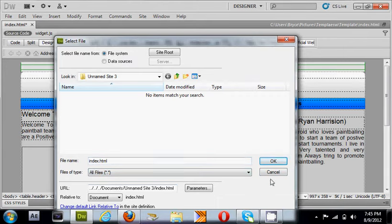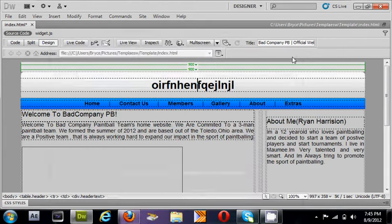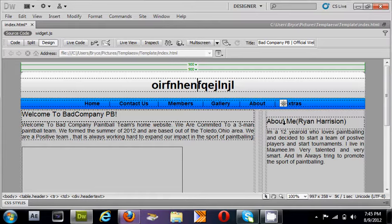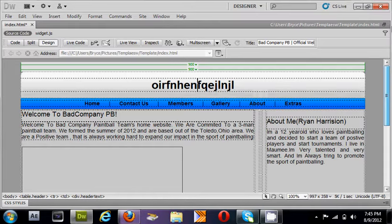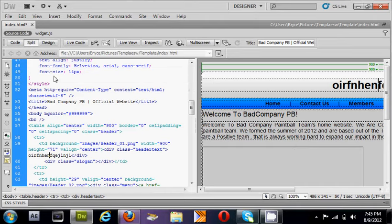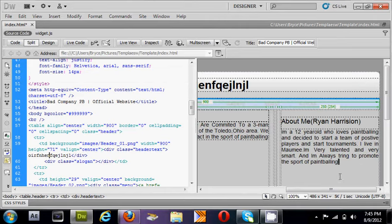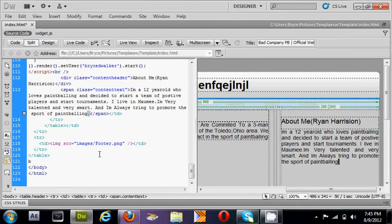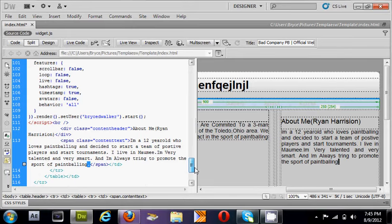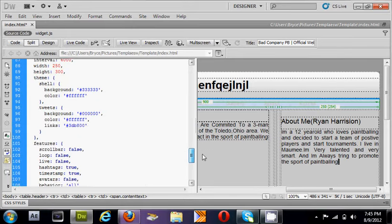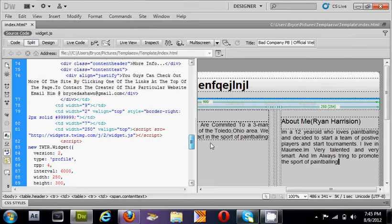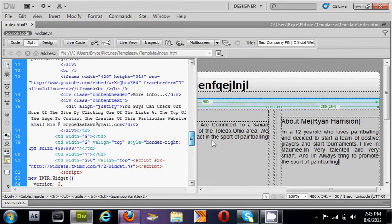For this file, it's already linked to my Twitter, so you can delete that by going to split view, scrolling over, and clicking right here. Find where it says the Twitter script - right here at the beginning of the script - and go down to where it says 'script,' right here.